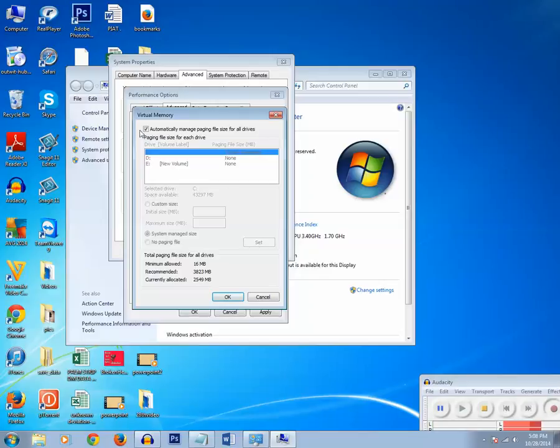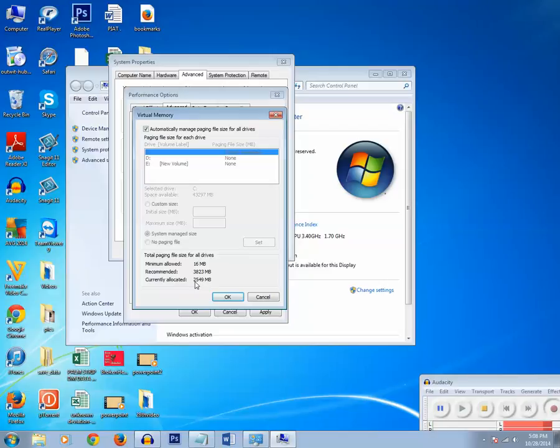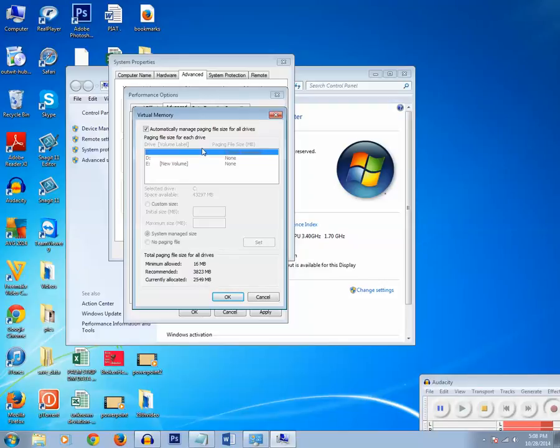Now right now the size for the virtual memory is automatically set. If you want to set the custom size, we can do it. Right now the space allocated for virtual memory in your hard disk is 2549 MB and the recommended is 3823. So now let us set the space for virtual memory ourselves only.